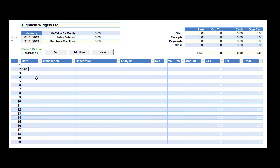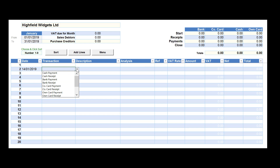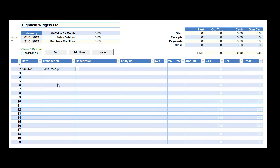We'll select the date, which must be in the current month date range, and then from the transaction drop-down box we'll select bank receipt.